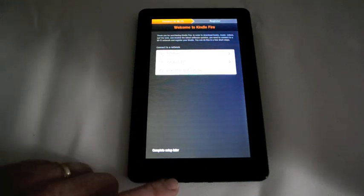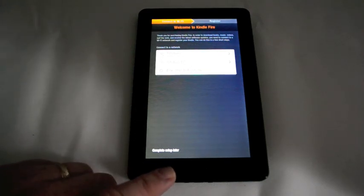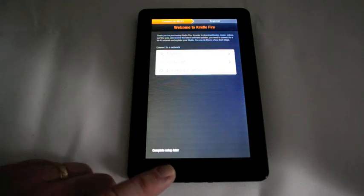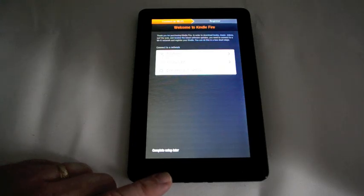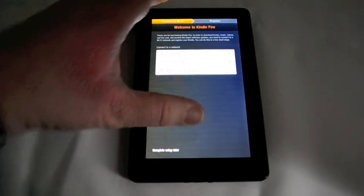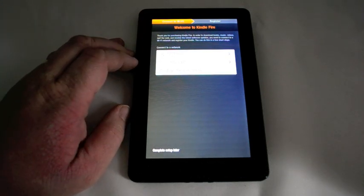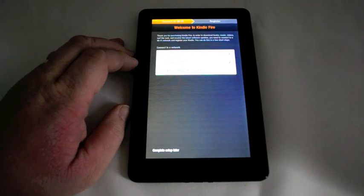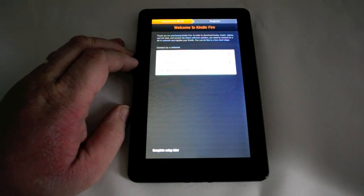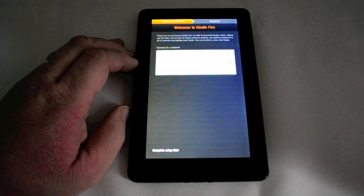One thing that's important to note before you do this, make sure that you back everything up. You do that simply by plugging your Kindle Fire into your computer with a micro USB cable.